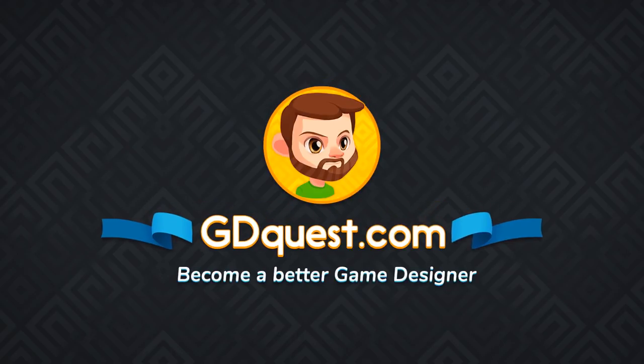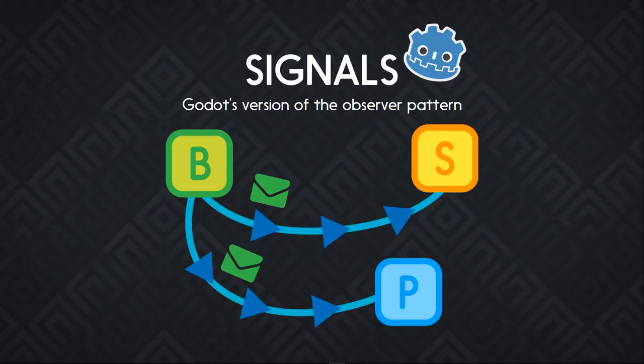Signals are Godot's implementation of the observer pattern. They allow you to send a message from a node and let another one receive it. They are extremely common in application development and very useful in the case of games, in particular when it comes to connecting the UI to the game's data.